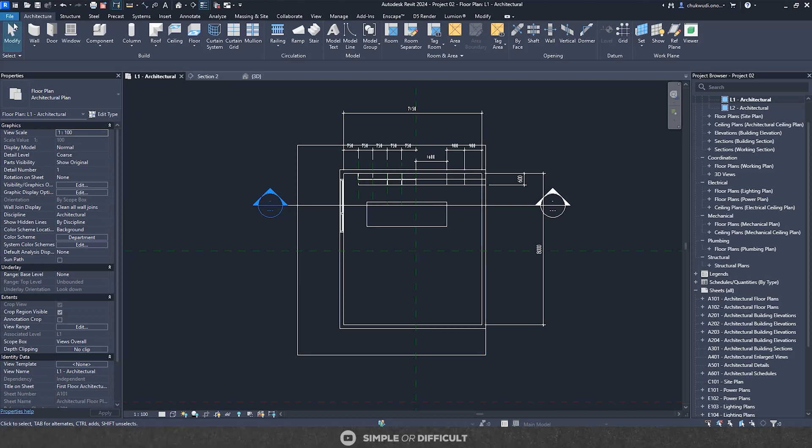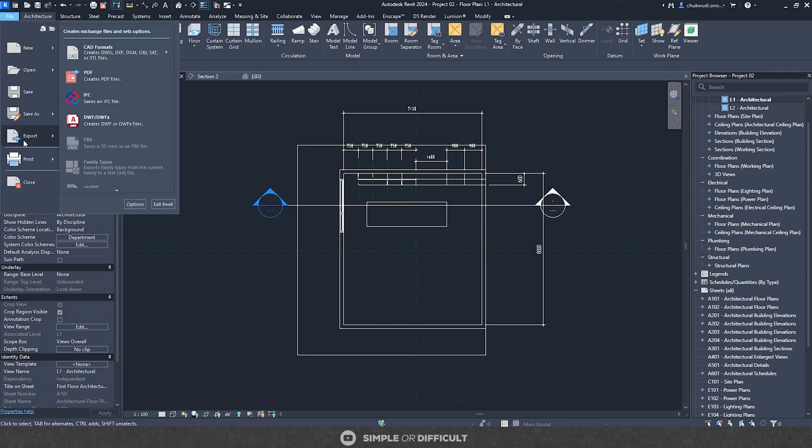It is very important that you discuss with the client, architect, or interior designer, because at the initial stage the discussion happened without scale in mind. Now that you are working with scale, some of the initial ideas may not work out the way you thought. So it's time to go back and forth and get the appropriate designs for the space. Once you are done and know exactly what you are doing, it is time to export your file and head over to 3ds Max for rendering.